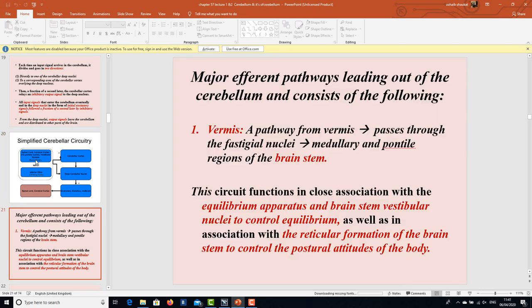The major efferent pathways leading out of the cerebellum are as follows. First, a pathway from the vermis passes through the vestigial nuclei to the medullary and pontine regions of the brain stem. This circuit functions in close association with the equilibrium apparatus and brain stem vestibular nuclei to control equilibrium, as well as in association with the reticular formation of the brain stem to control the postural attitudes of the body.